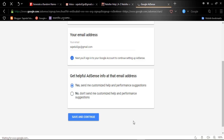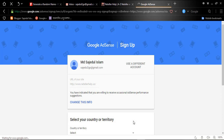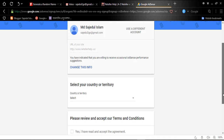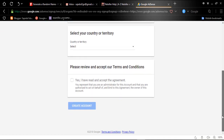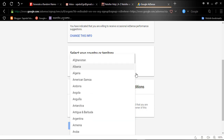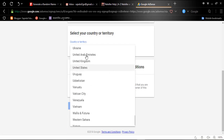After clicking 'Save and continue', you will be redirected to another form. Since I am already logged into my Gmail account, I have no need to re-login. Here you need to select your country — which country you want to apply from. I am selecting UK, that means United Kingdom.